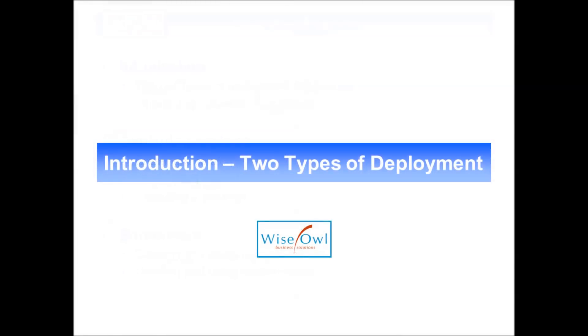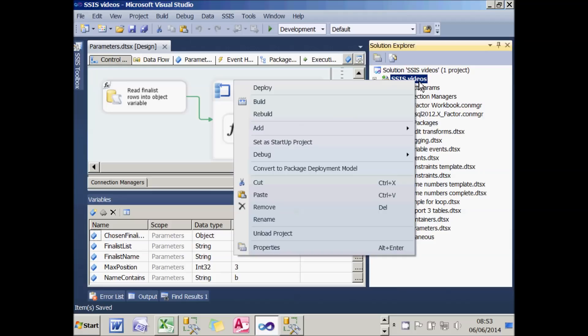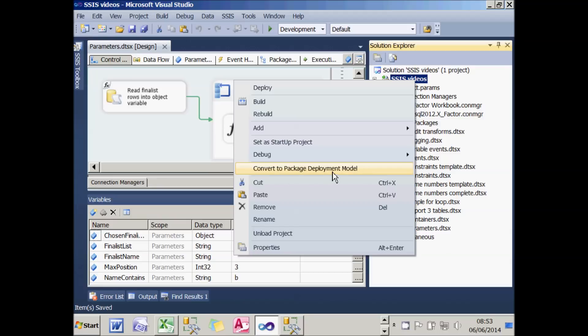Let's get started. Just before we begin, let me explain the two different ways in which you can deploy a project or packages in SSIS. If you right-click on a project shown in bold type in Solution Explorer, you can see that you've got the option to convert it to something called the package deployment model.